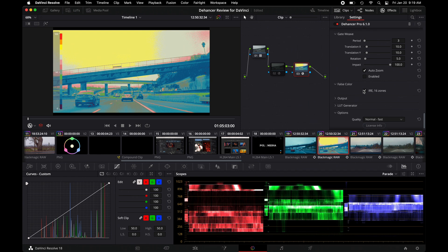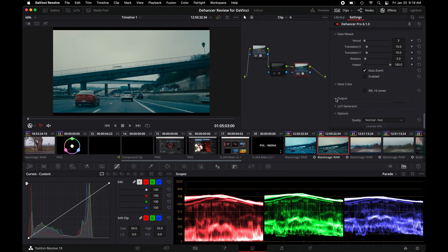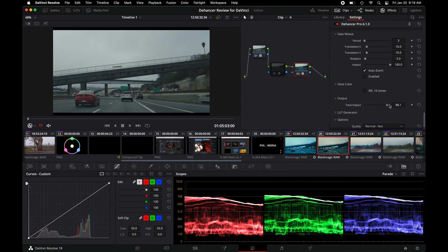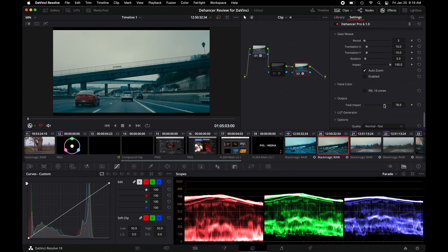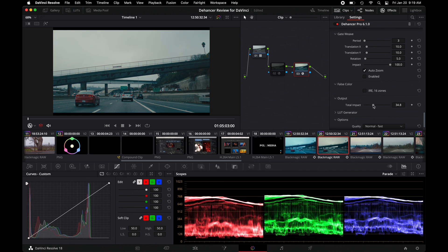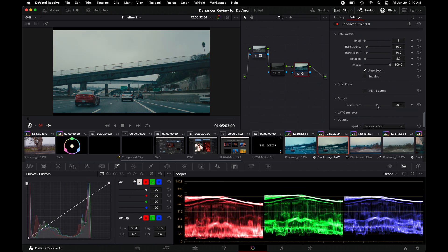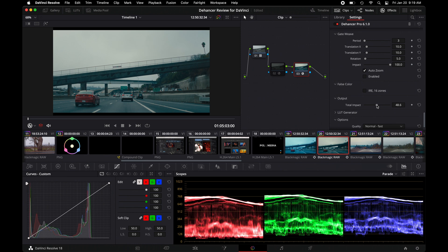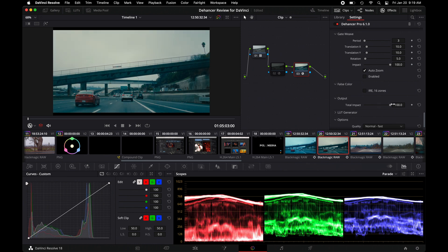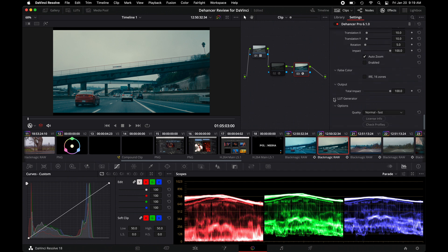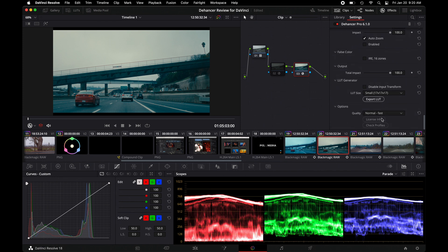And then the last couple things we do have output, total impact, how much you want this to apply to the original. So it's pretty much just making it more translucent so it's not as strong in the overall look of this. And then also you could do a LUT generator for this and export the LUT if you think that's a really cool look.